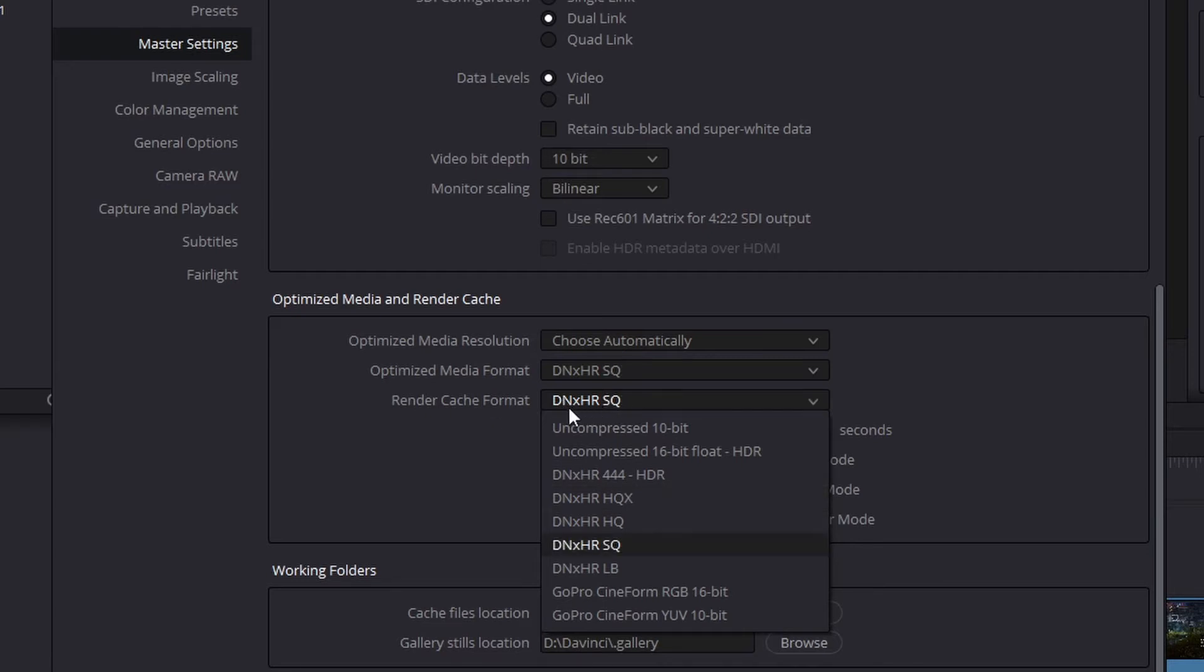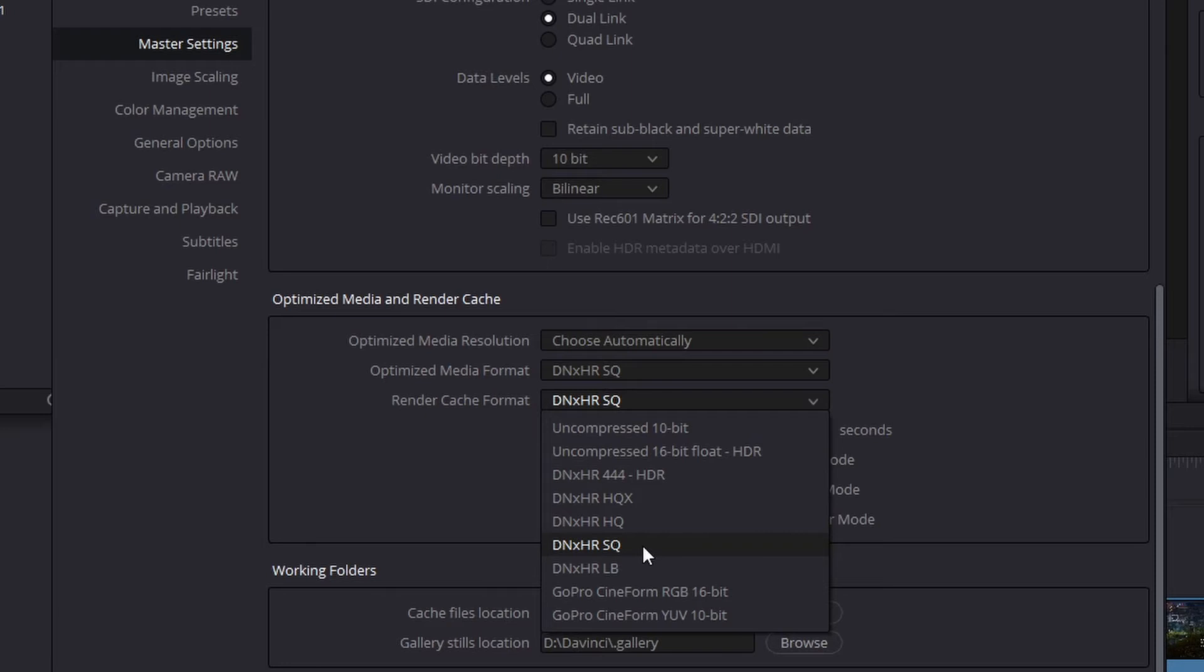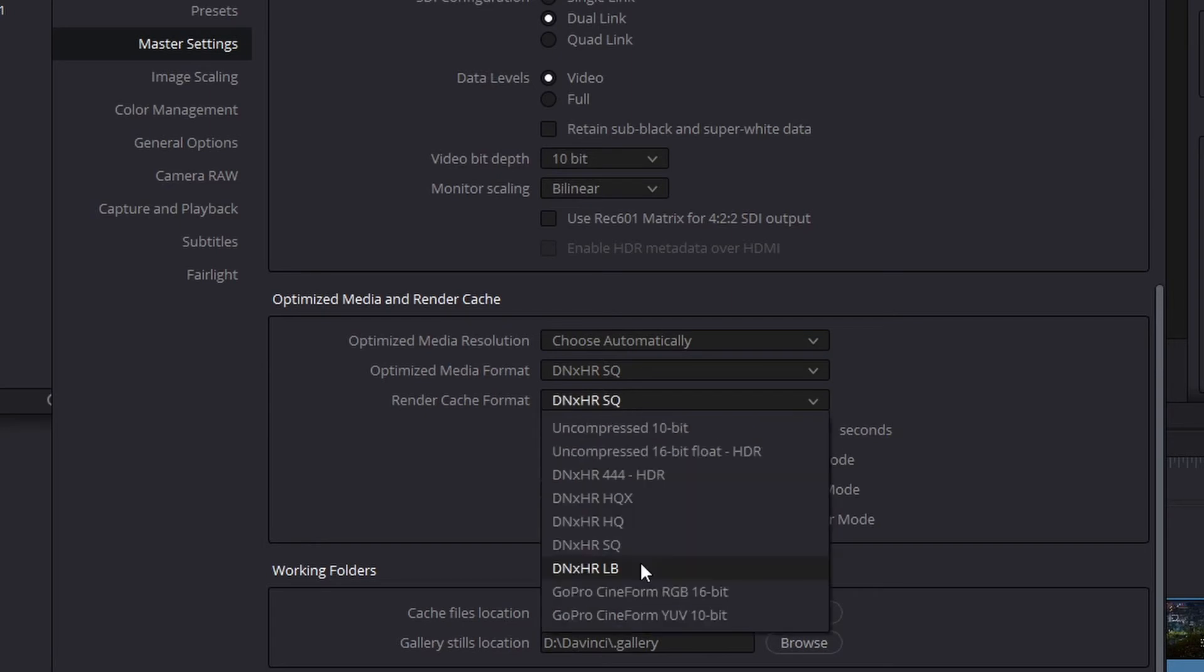I recommend setting your render cache format to dnxhrsq. If you want to save a little more space, you can also select dnxhrlb. If you choose this option, you should be aware that the playback of certain effects in titles might be a little lower quality inside your timeline, but that will not affect the quality of your final export.